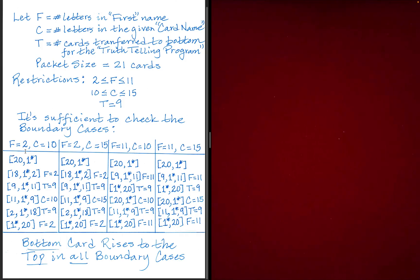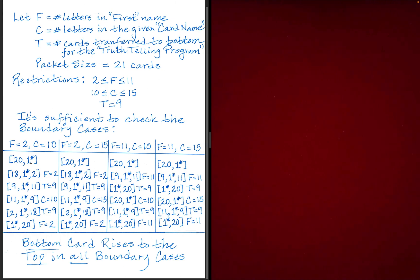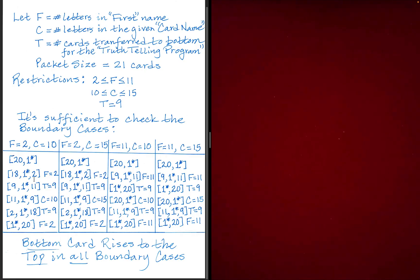Okay, well, here are these brackets I mentioned. So how you read this is we have 20 cards followed by the bottom card, right? The card of interest, the special card that the spectator has noted. And so the numbers within the bracket always need to add up to the packet size, which is 21 here, okay? So if we spell out the two letters in their first name, two of the top cards here will be moved to the bottom. So 20 gets knocked down by two, so it's 18. And then we have the two cards written right here down below the spectator's special card. Now for the truth telling program, when we spell out truth, we actually transfer nine cards from the top to the bottom.